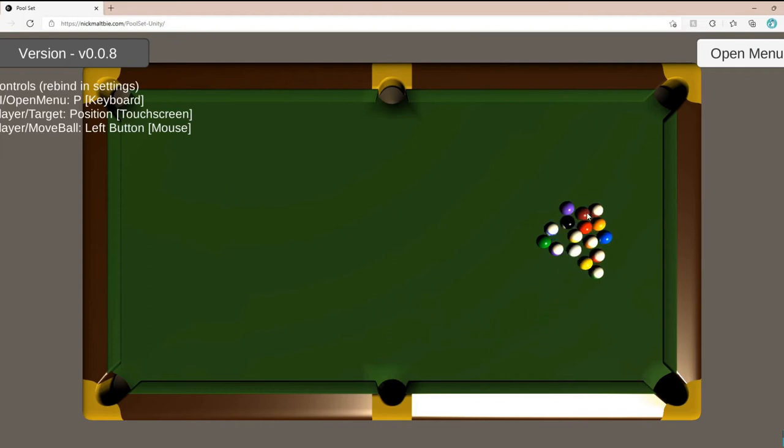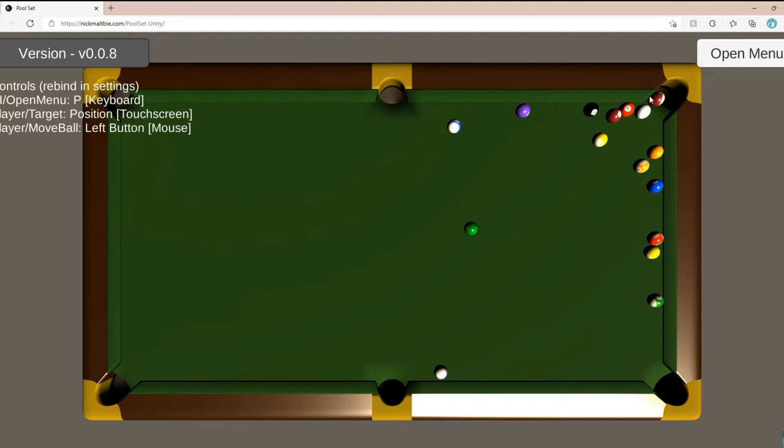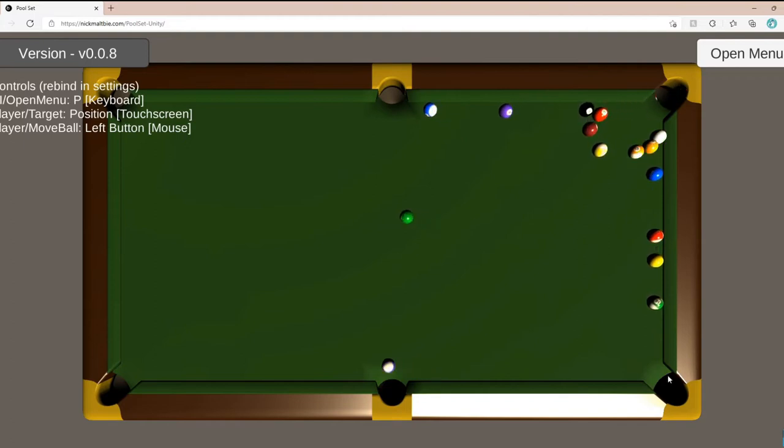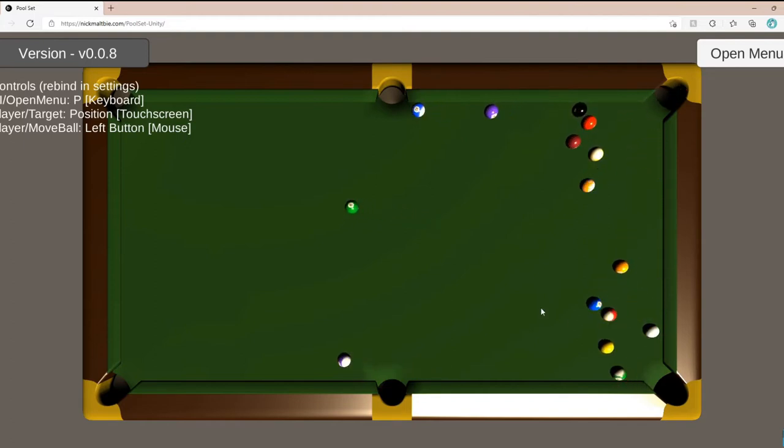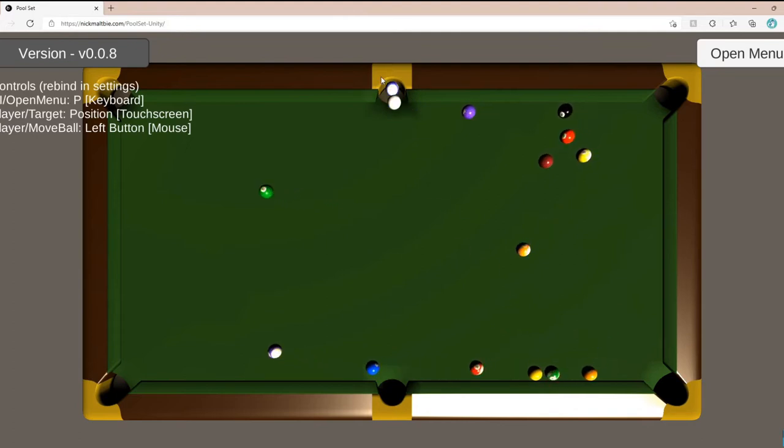Hello! Today I'll be going over how I made this billiard set in Unity. It's an example of making 3D models, importing them into Unity, and adding some physics interactions. Try out the demo at the website in the description. You're welcome to check out the GitHub project as well.